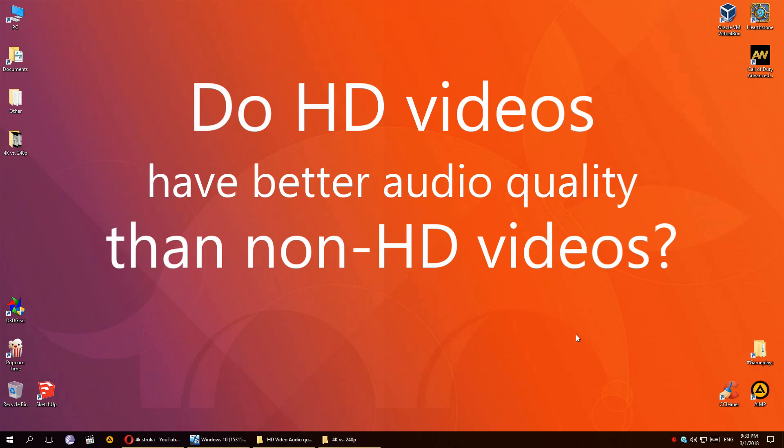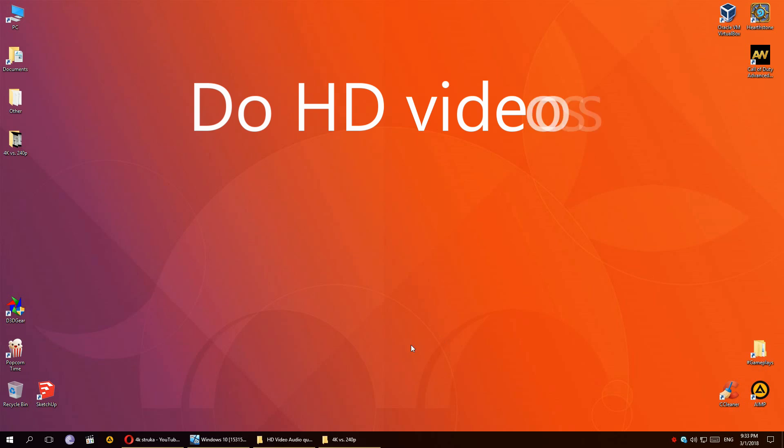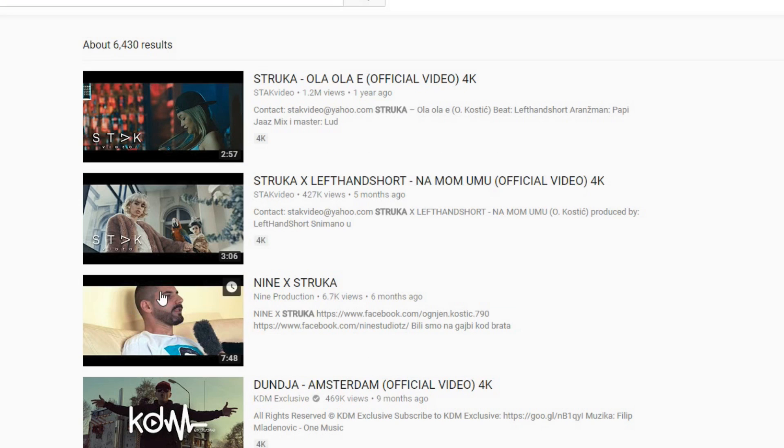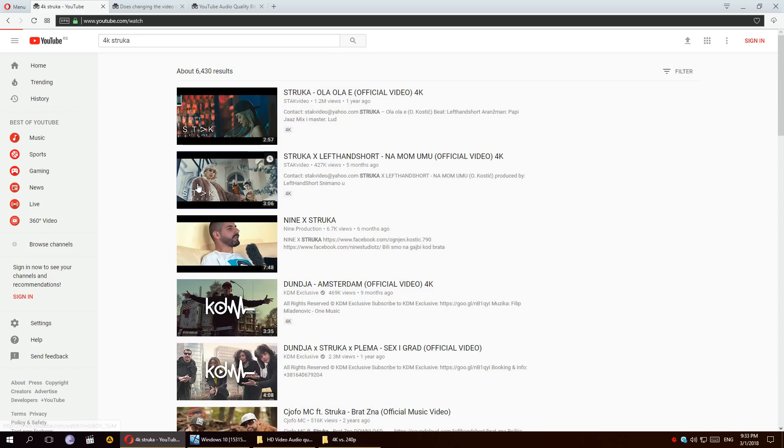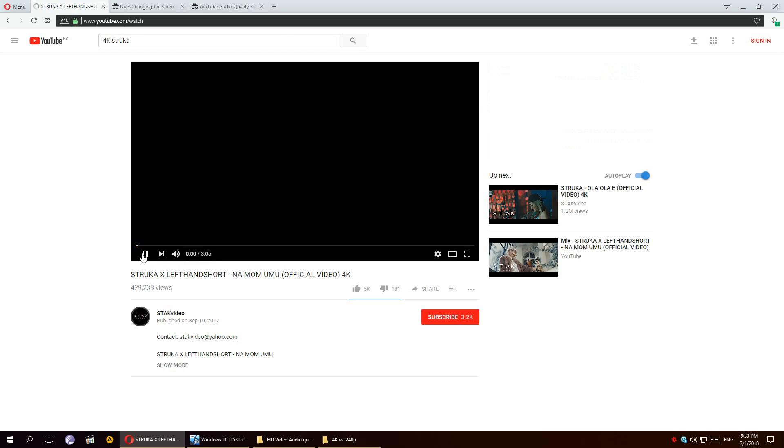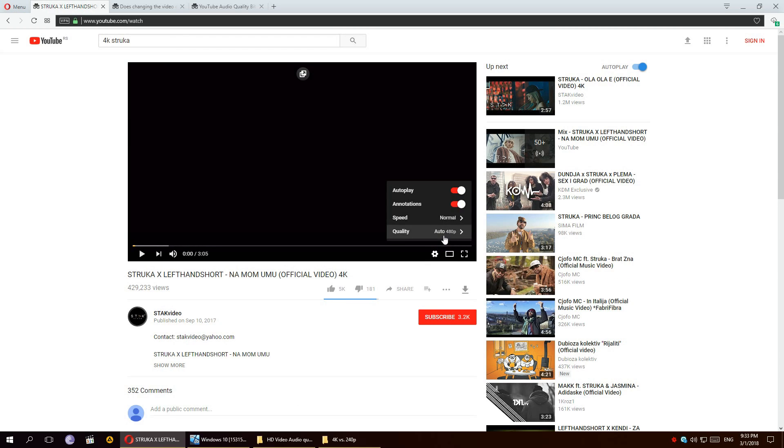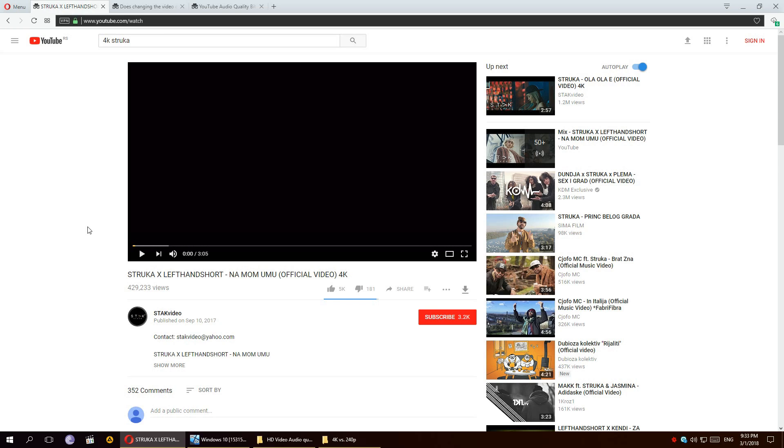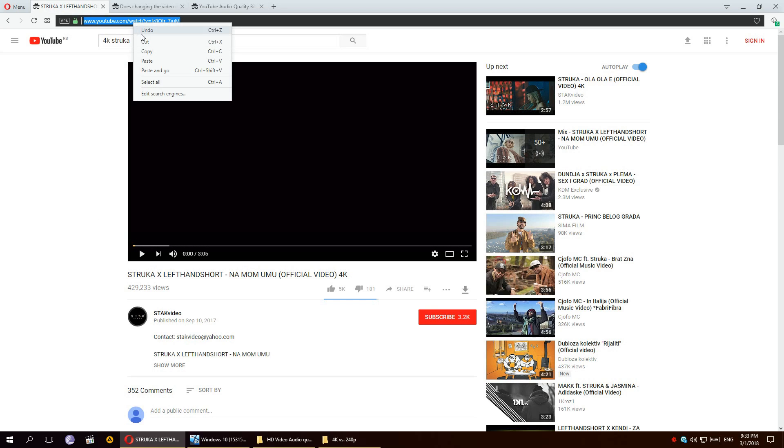For some of you the answer might be obvious but I don't think it is, so that's what we're going to figure out today. Let's do some research, maybe some experiments, and let's find out the answer. So the first thing I wanted to try is this: I wanted to download this 4K video two times, once in the highest possible quality and once in the lowest quality.